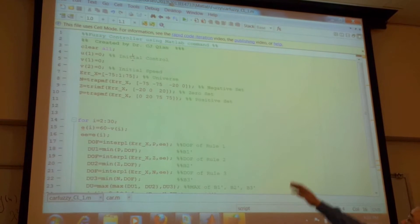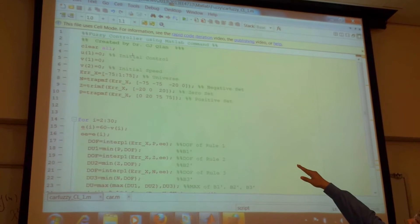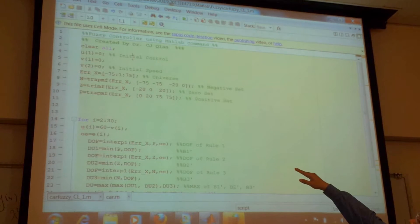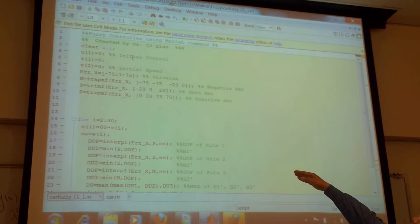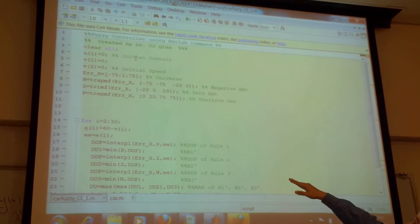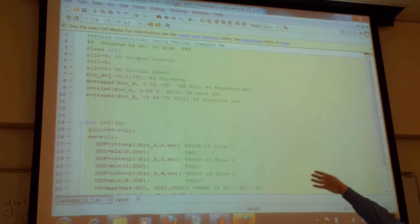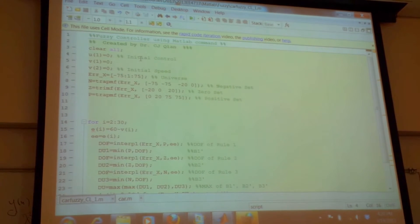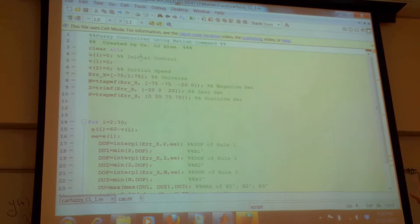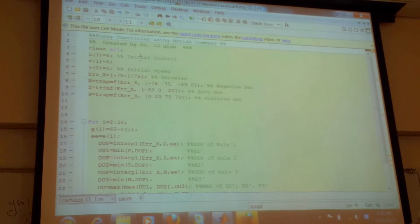So that you already know, line 7 is the universe, and 8 to 10 is the three sets I define. So there are three sets.